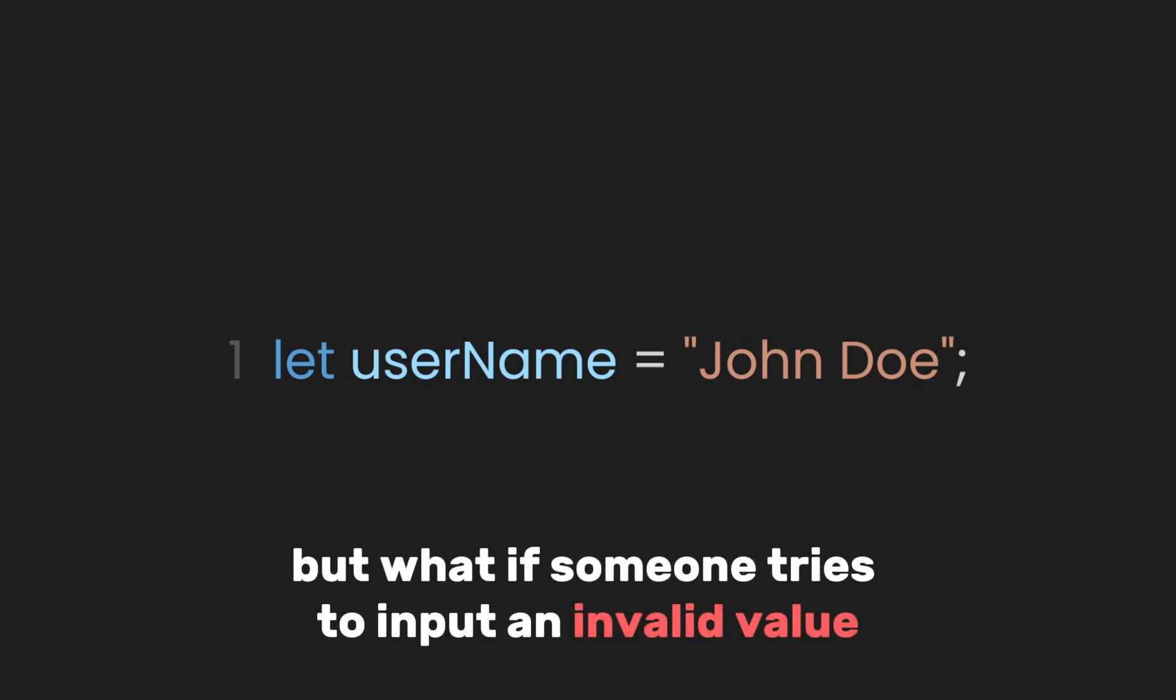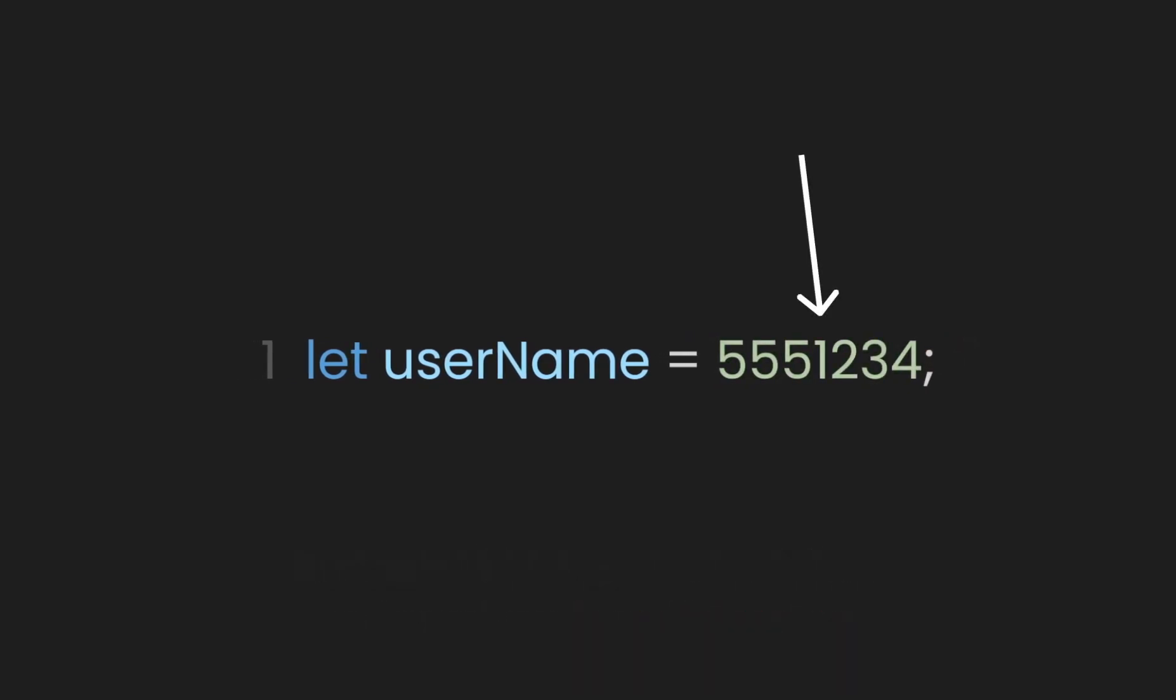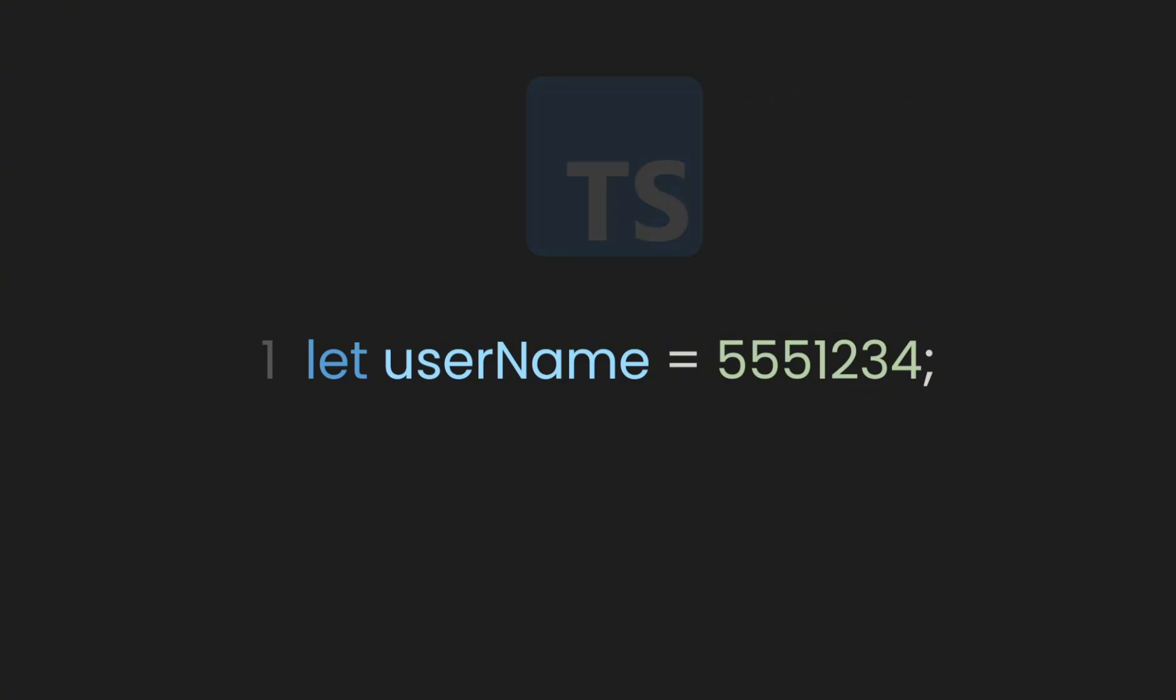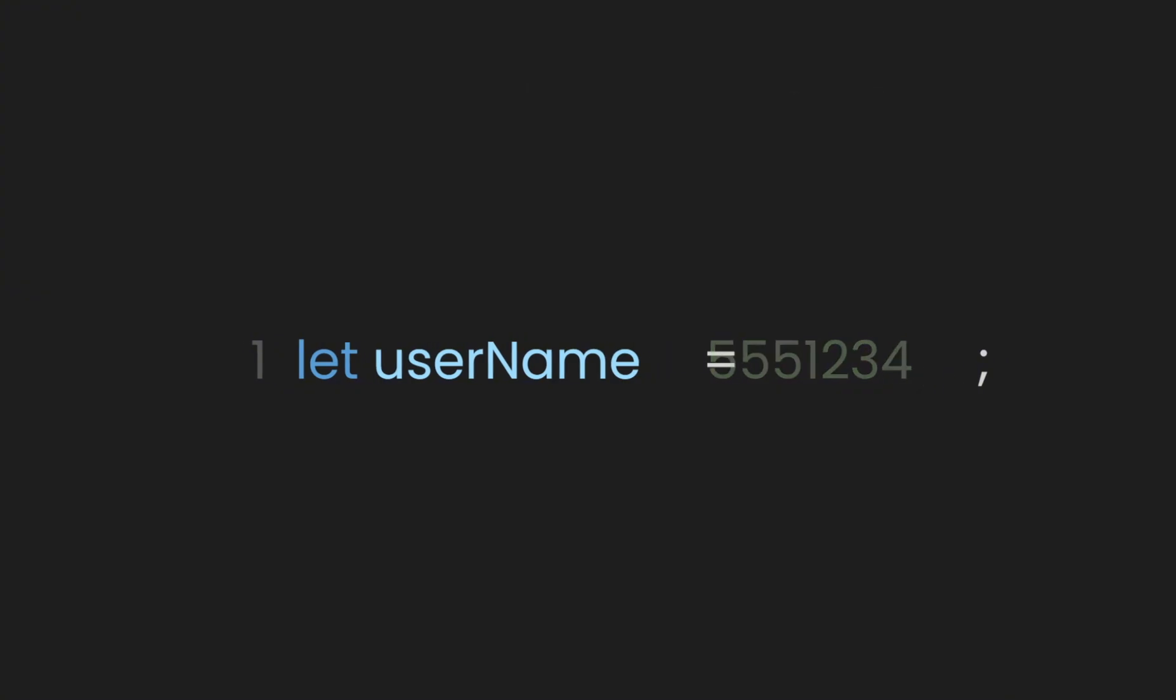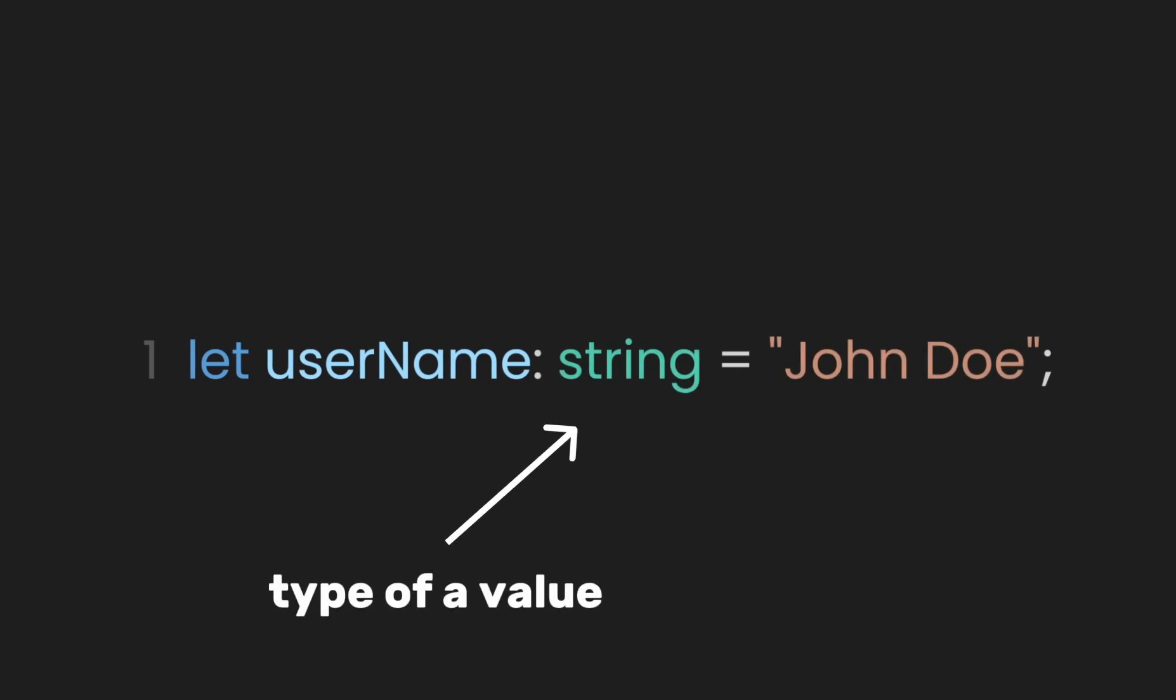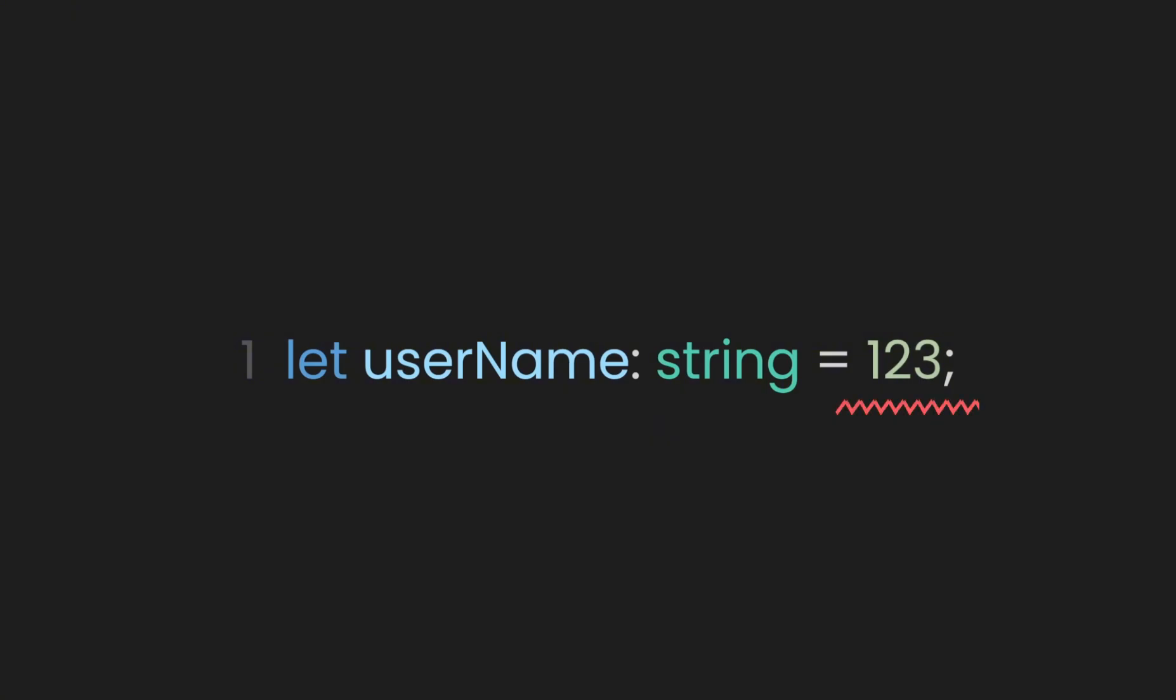But what if someone tries to input an invalid value, like mistakenly put their phone number instead of name? Well, TypeScript will save you from the mistake. You just need to specify which type of value you wanted to let the variable pass. In our case, anything that is not a string will result as an error, which let us handle it correctly.